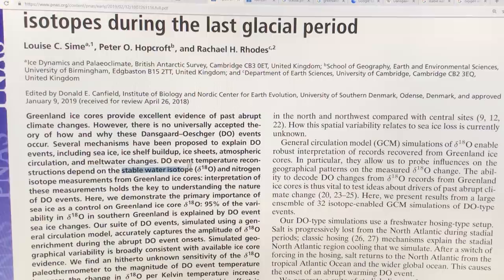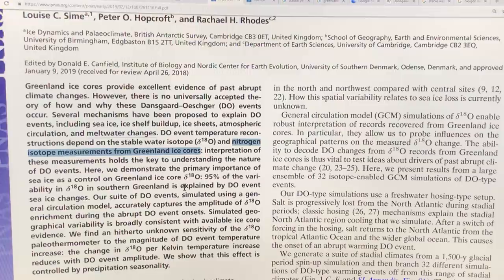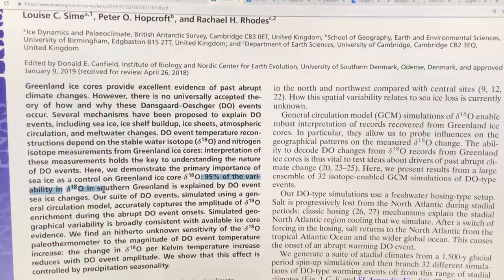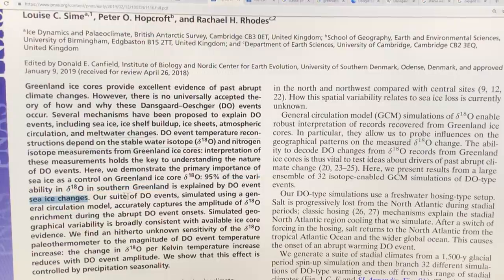We have stable water isotope data and also nitrogen isotope measurements from the ice cores. Basically, the gist is that sea ice is of huge importance for temperatures on Greenland. In fact, 95 percent of the variability in the δ18O — the measure of the fractionation of O-18 versus O-16 in southern Greenland, which is the paleothermometer — is explained by the sea ice around Greenland.